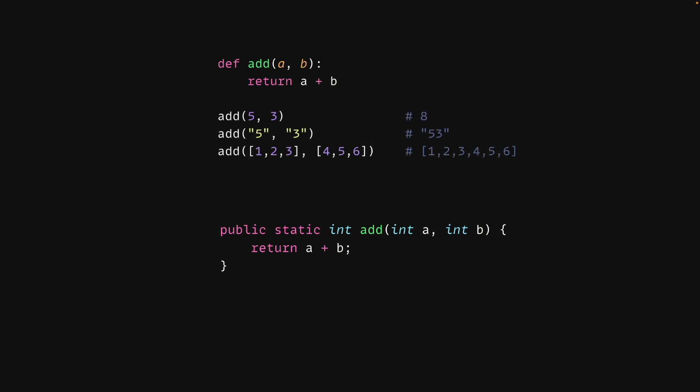The top function can be called with different data types, as long as they implement the plus operation. The bottom function can only be called with integers.